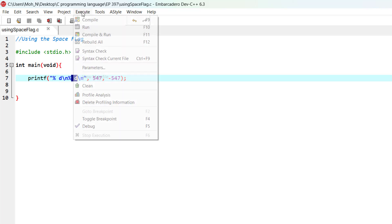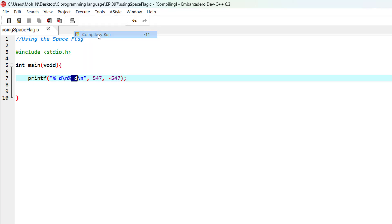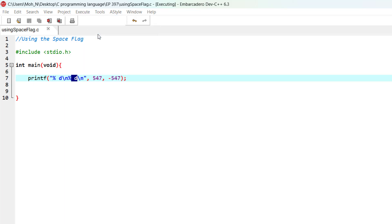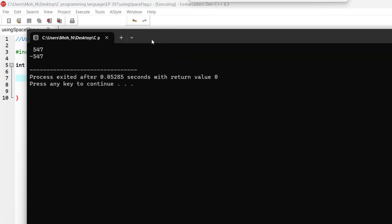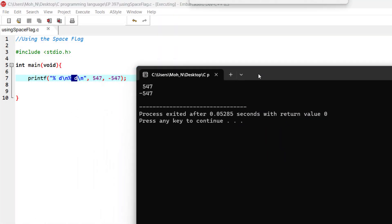Now it becomes useful to use the space flag so that you always accommodate for the flag that's going to be printed for the minus for this negative number.